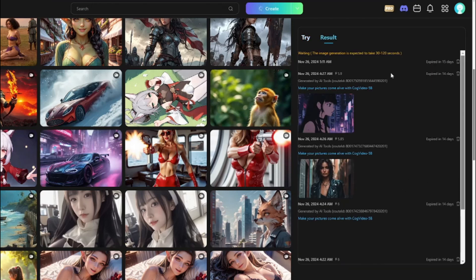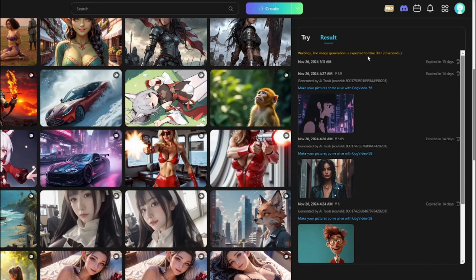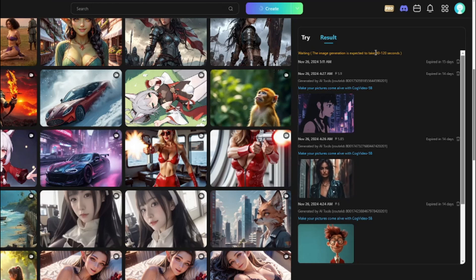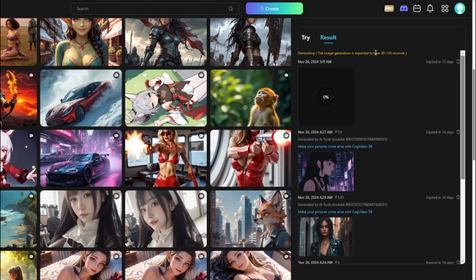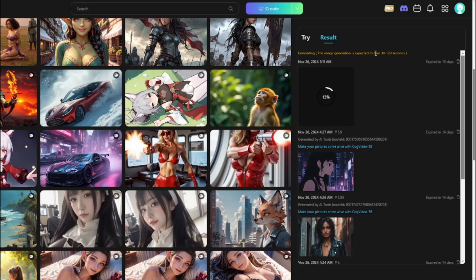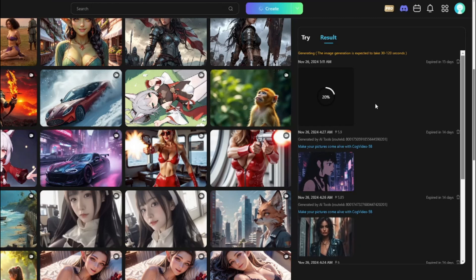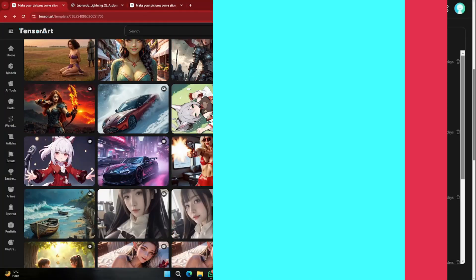Once you click 'go,' the generation only takes around 30 to 120 seconds — absolutely crazy fast compared to Kling and Halo AI where the free version can take 15 to 20 minutes. There's no queue at all; your generation starts straight away.